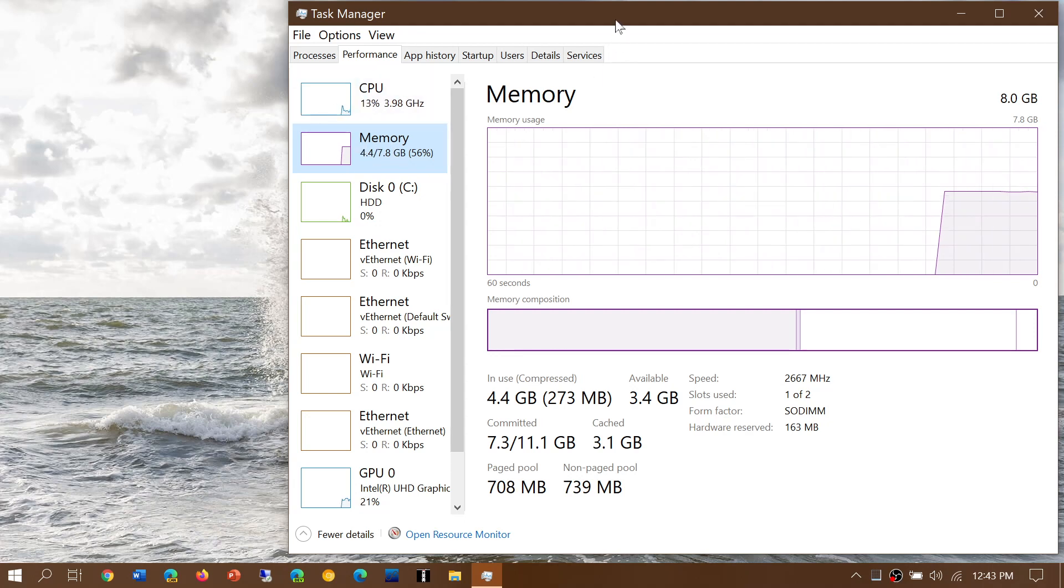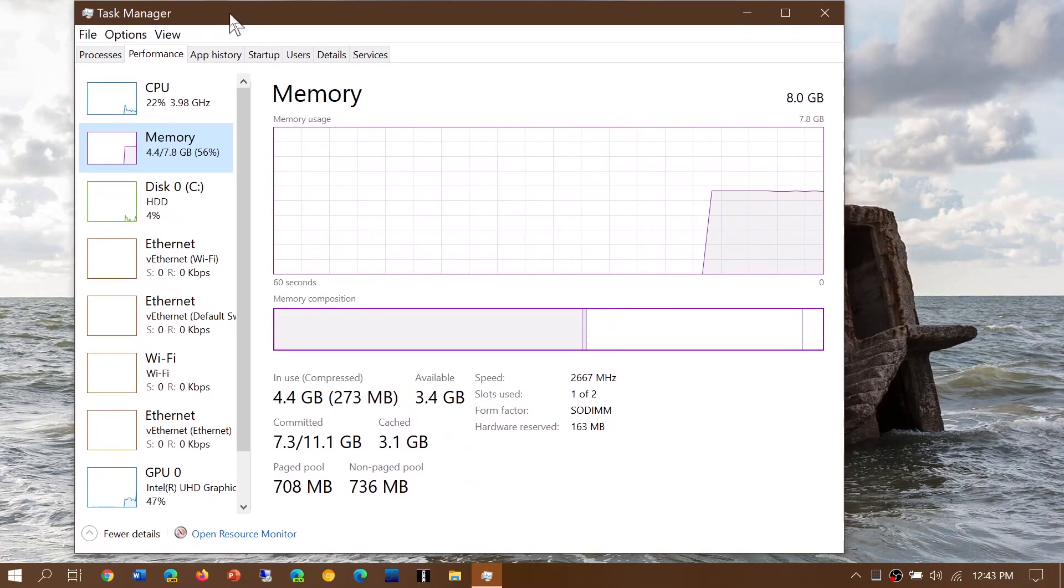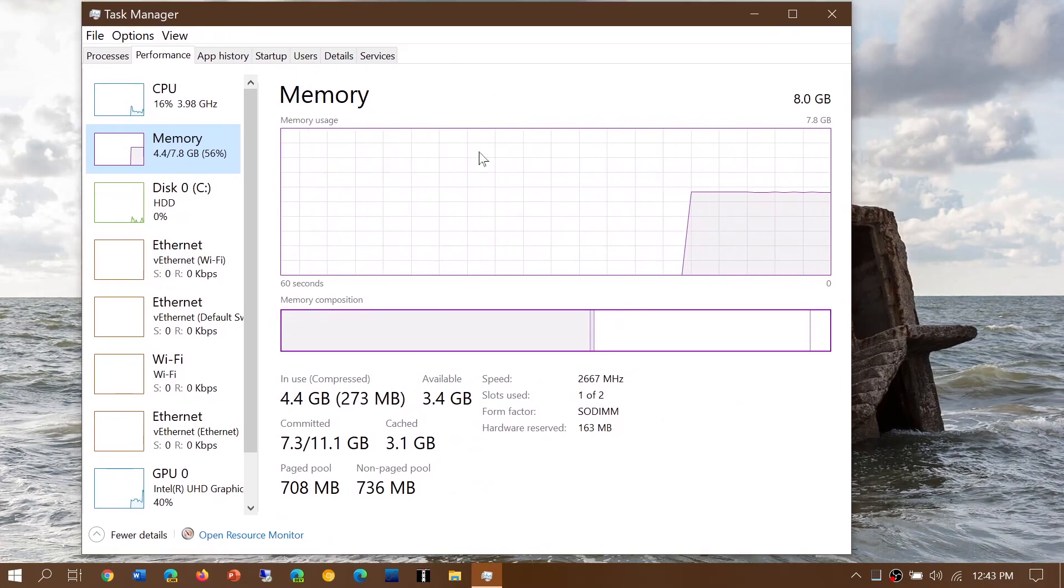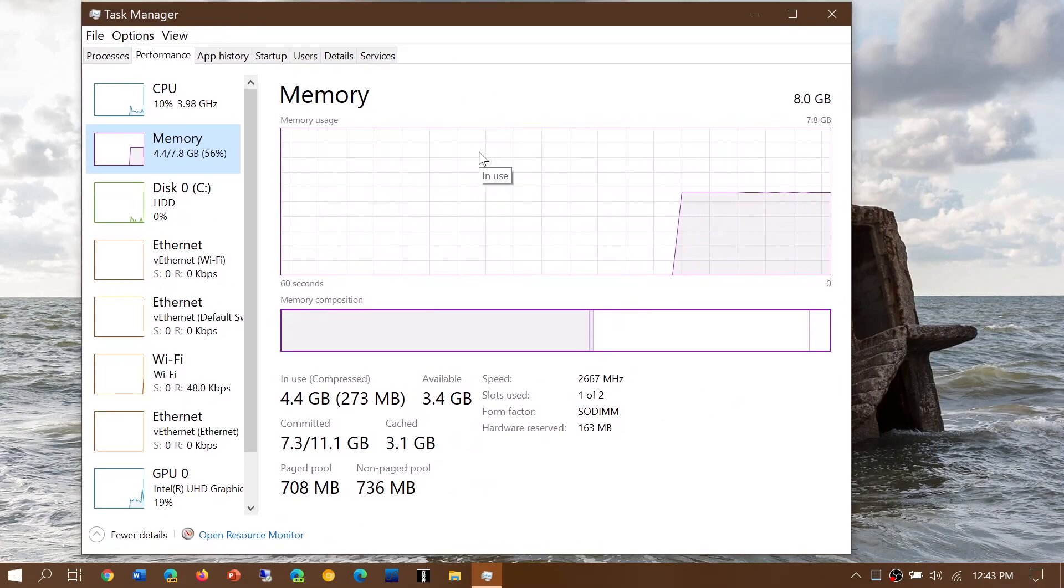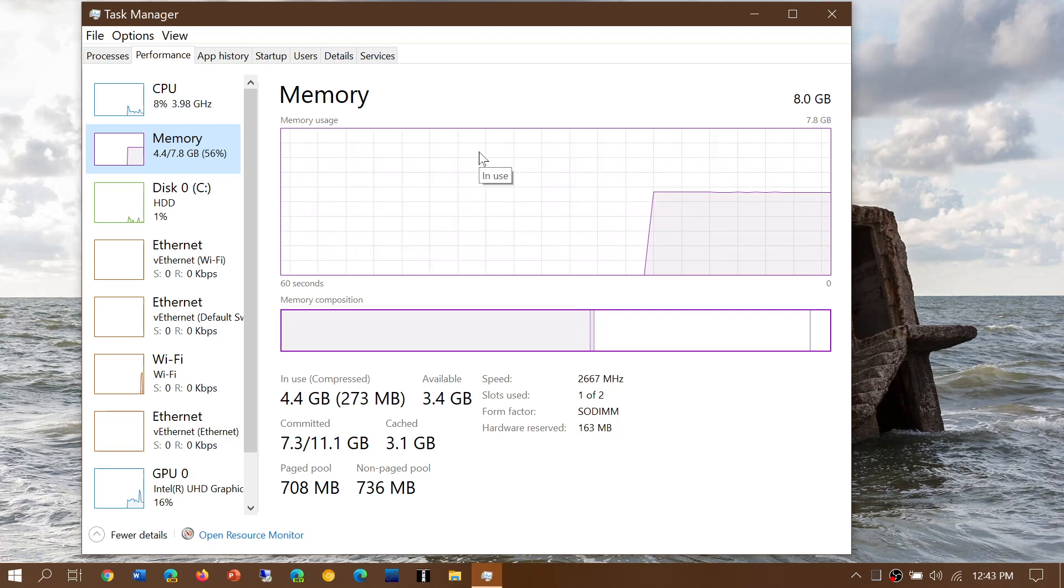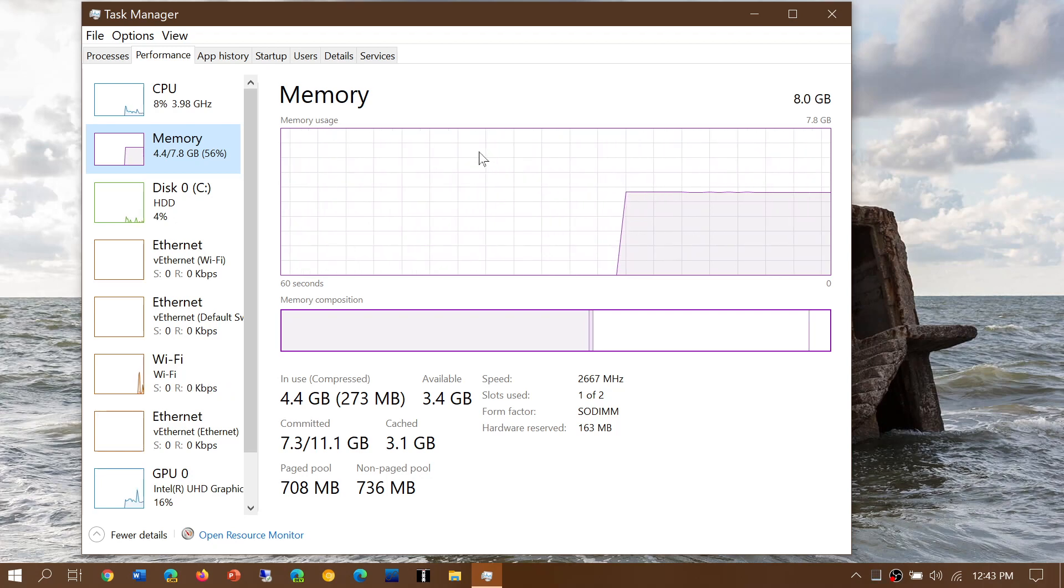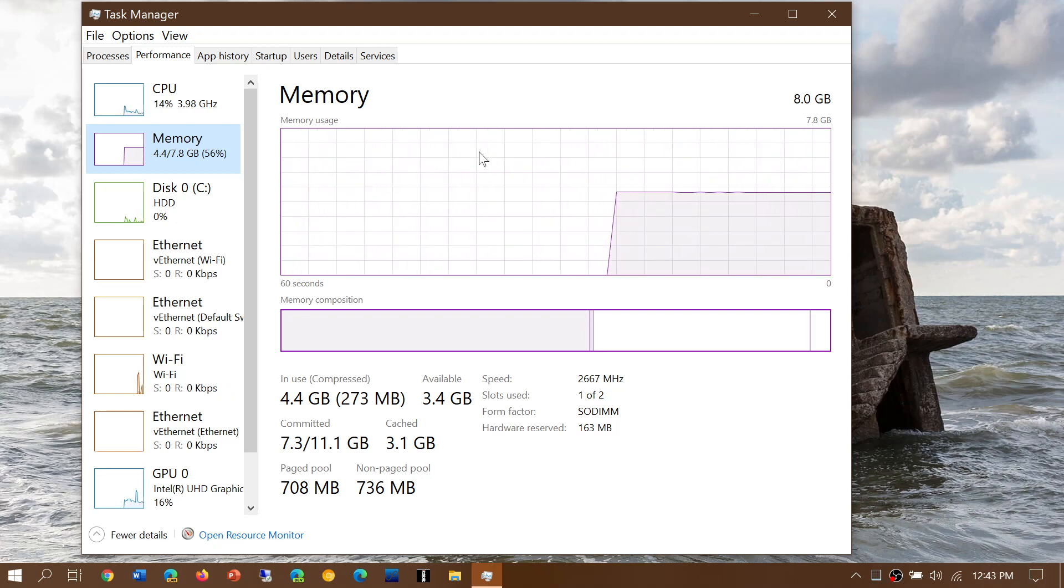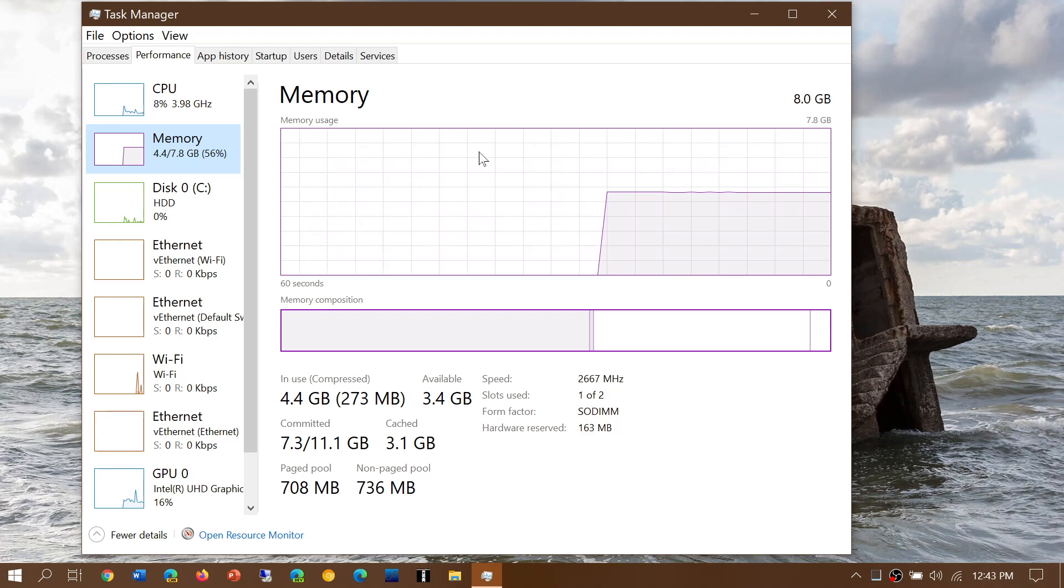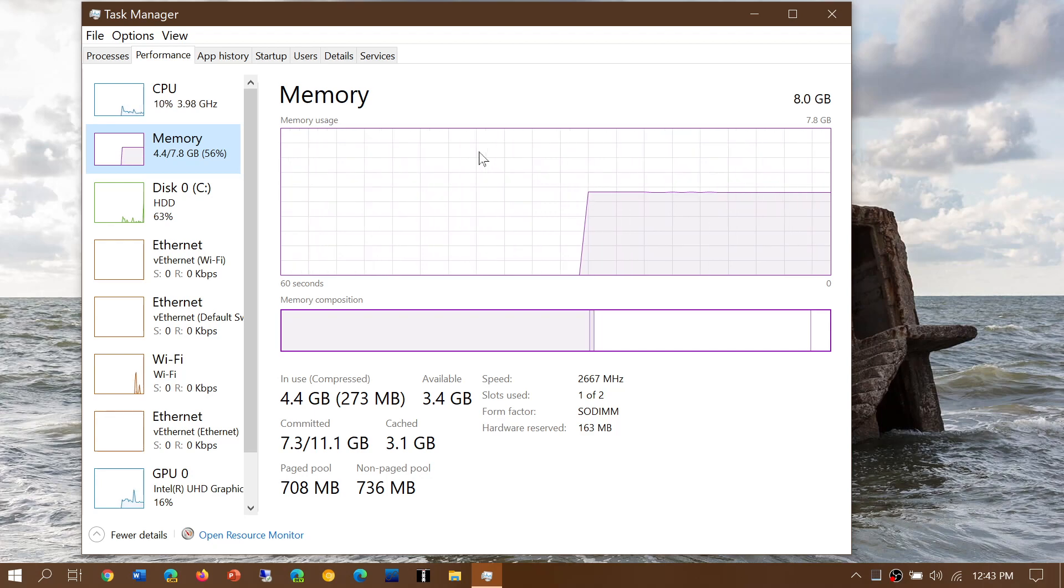This computer I'm using now has 8GB of RAM. If you have 8GB and you're not a heavy computer user, just browsing the internet and basic tasks, you're probably okay.